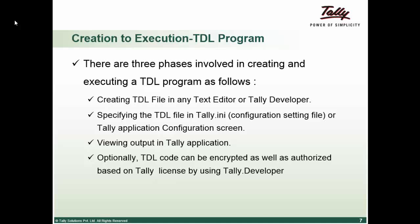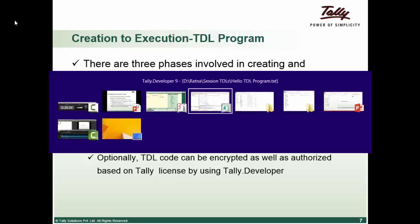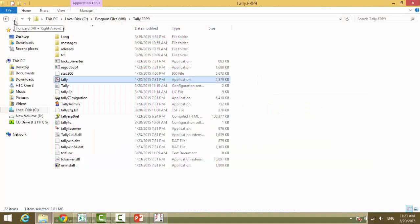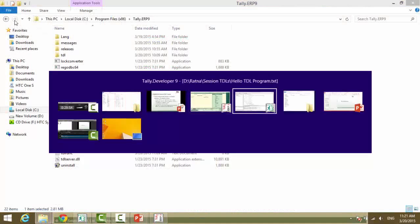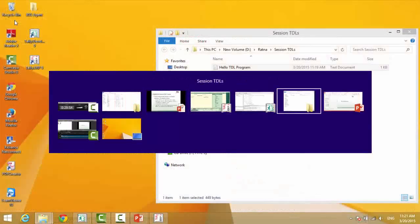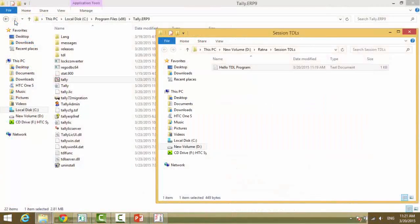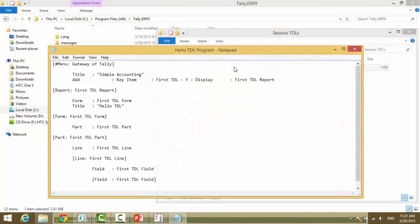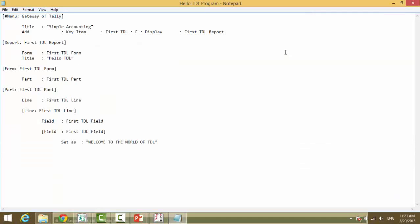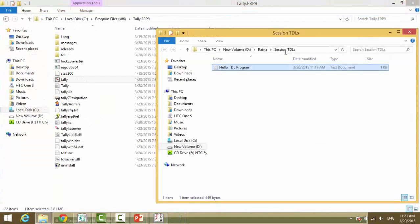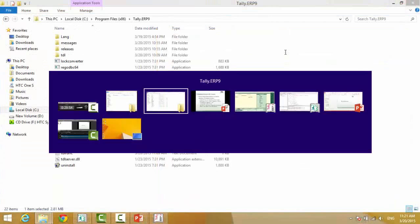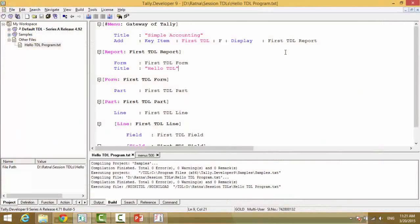And right now what we have done is we have added the text file as it is. So this text file is readable even in notepad. As you can see, the symbol that you see is the notepad. So even if I don't have a Tally developer, this file can be opened and written in notepad. However, we do write in Tally developer as you have already seen the benefit of writing in Tally developer.